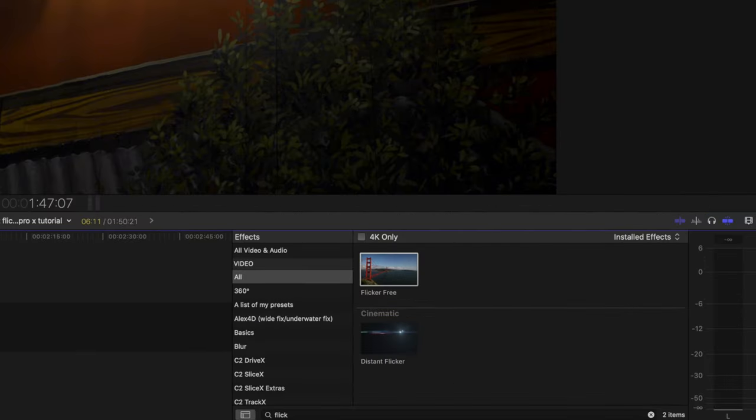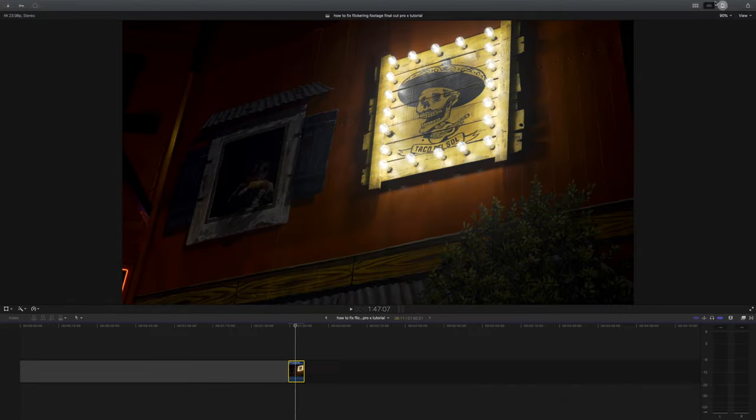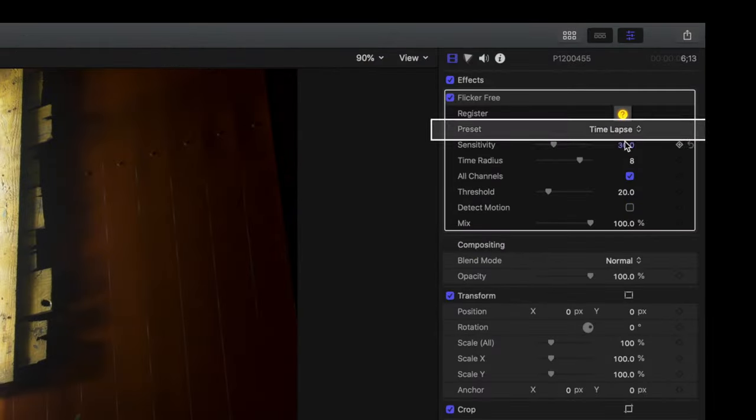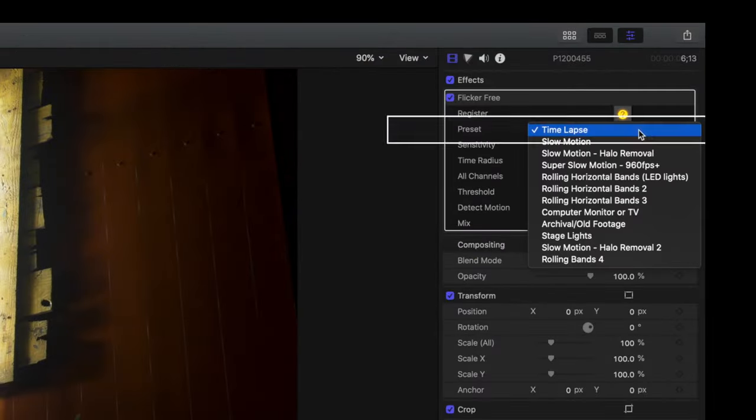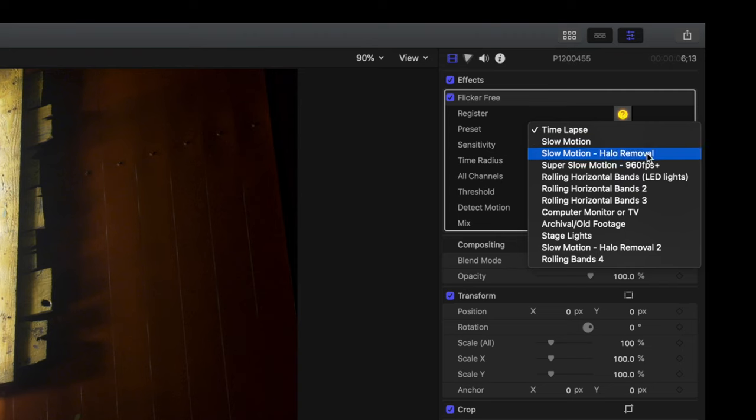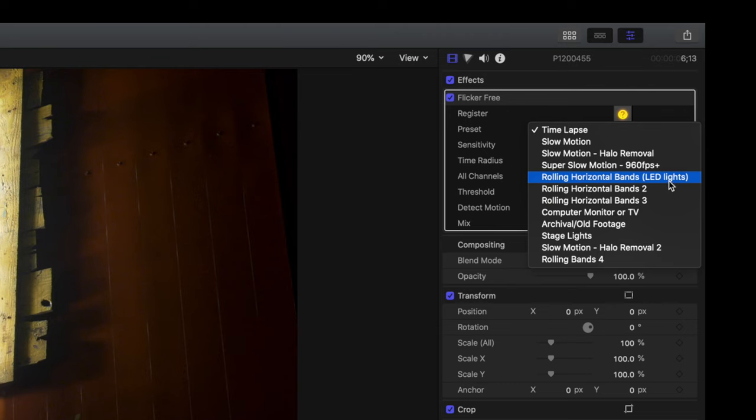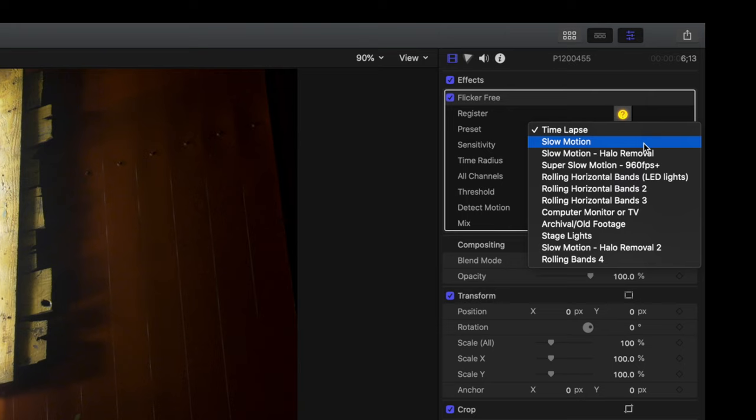Drag the plugin onto your footage and click the preset option. You'll notice there are tons of flicker removing presets to fit the cause of the flicker in your shot. Most of the time flicker is caused by LED lights, so I choose one of these options nine times out of ten, but slow motion and time lapse flicker removal has also come in handy.